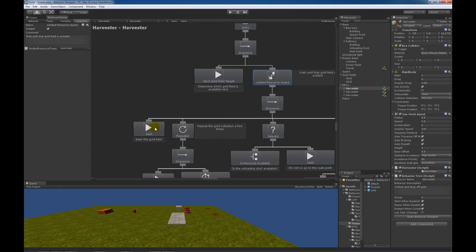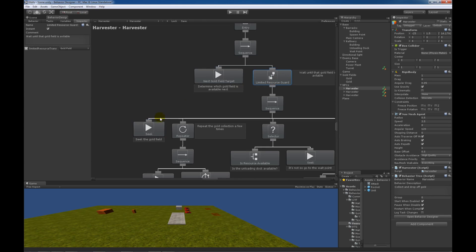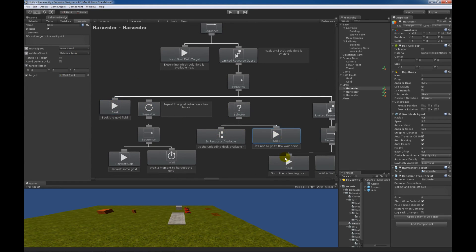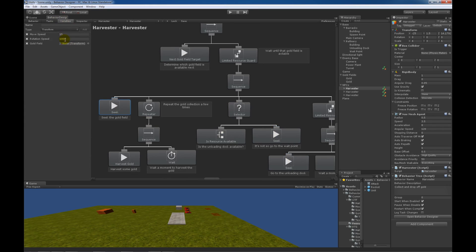Once the gold field is available it will seek to the gold field. Notice that the target variable is the exact same variable used for the next gold field target and the limited resource guard. We also have two more variables set up — move speed and rotation speed — and those are used by this seek task. Now if we look at the values we see 15 and a thousand. Instead of setting 15 and a thousand for each task individually, I'm just creating a new variable so that if I change this 15 here the same value will be changed throughout all three tasks. So variables act as a very good way to communicate between tasks.